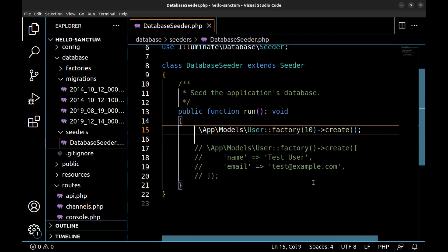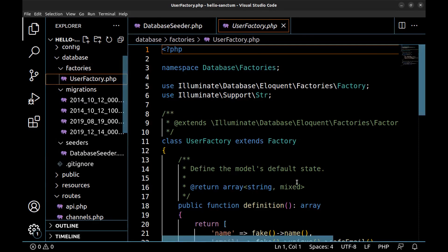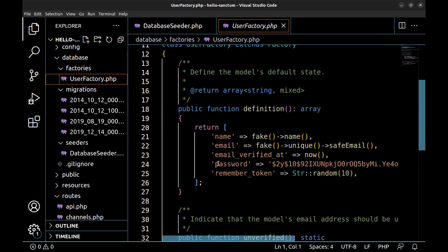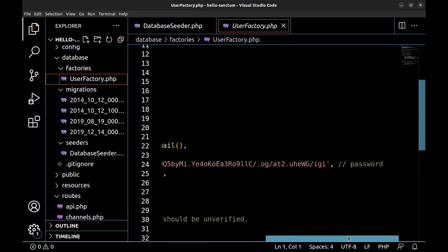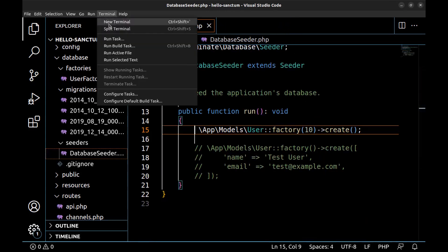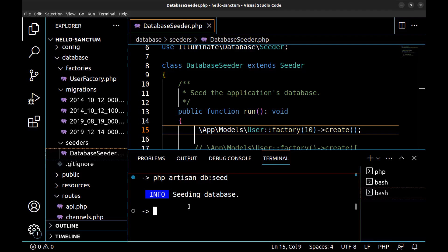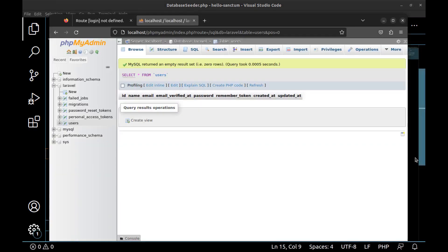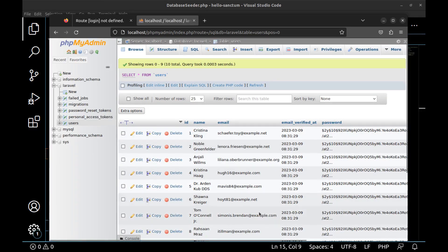That will add 10 fake users to the users table. In the factories we can see fake names, email addresses, and the password, which is 'password'. Let's run the seeder using the command php artisan db:seed.